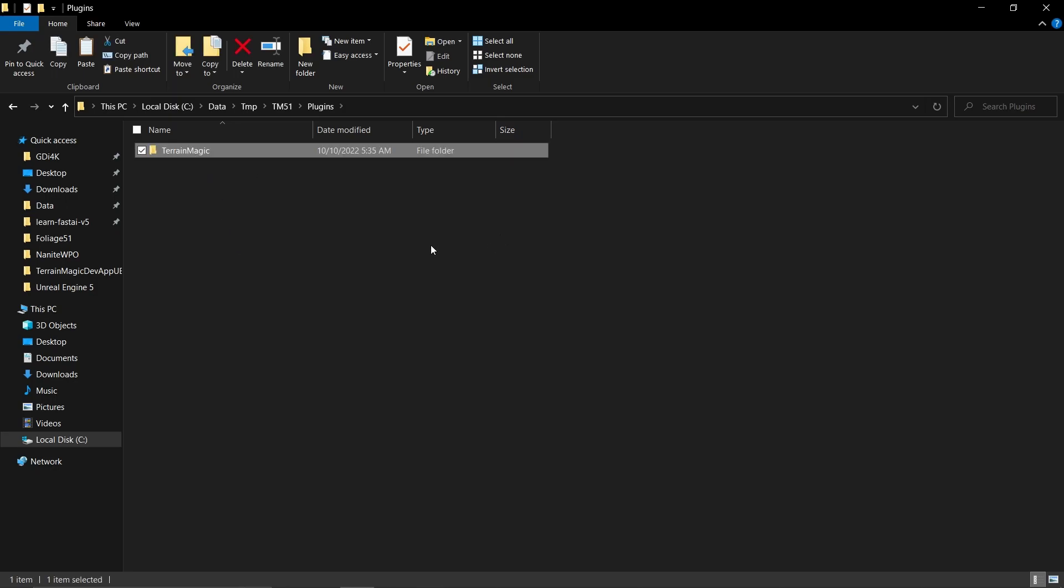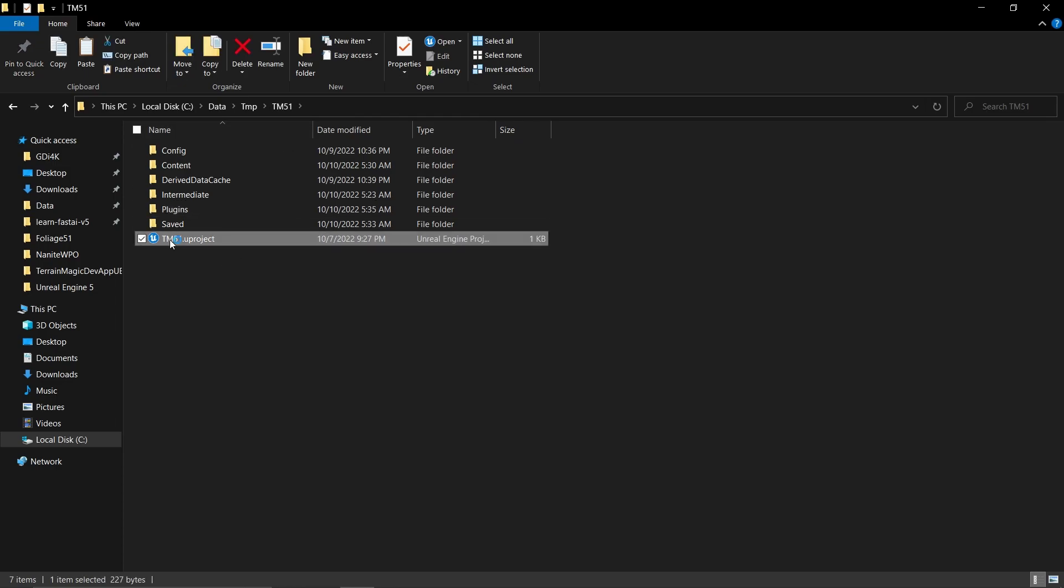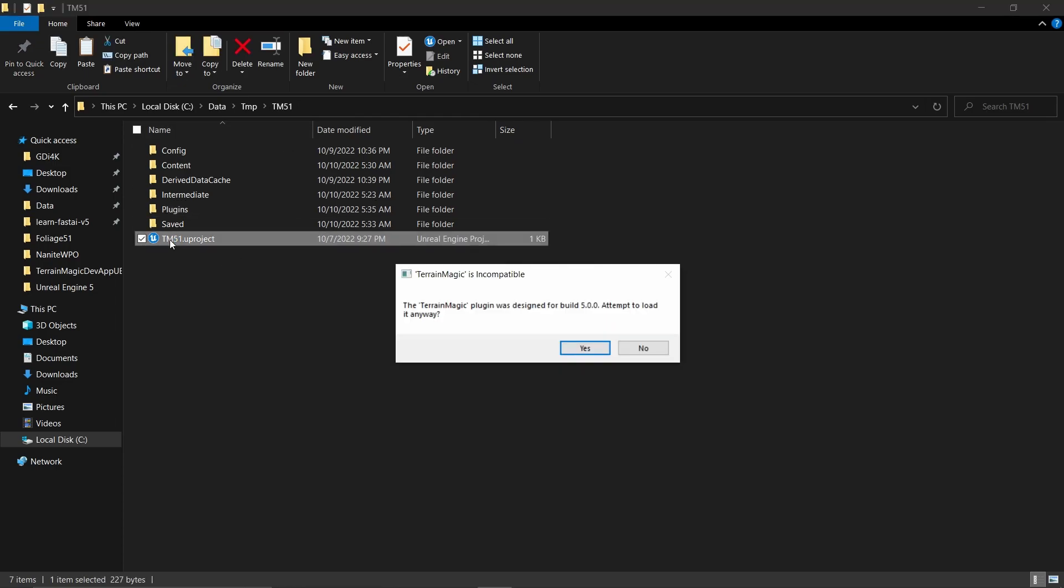Okay, in this case Terrain Magic. Now go into your project and double-click to open it. Then you'll get a notification asking - this plugin is designed for 5.10, will you load it anyway? I'm going to click yes.